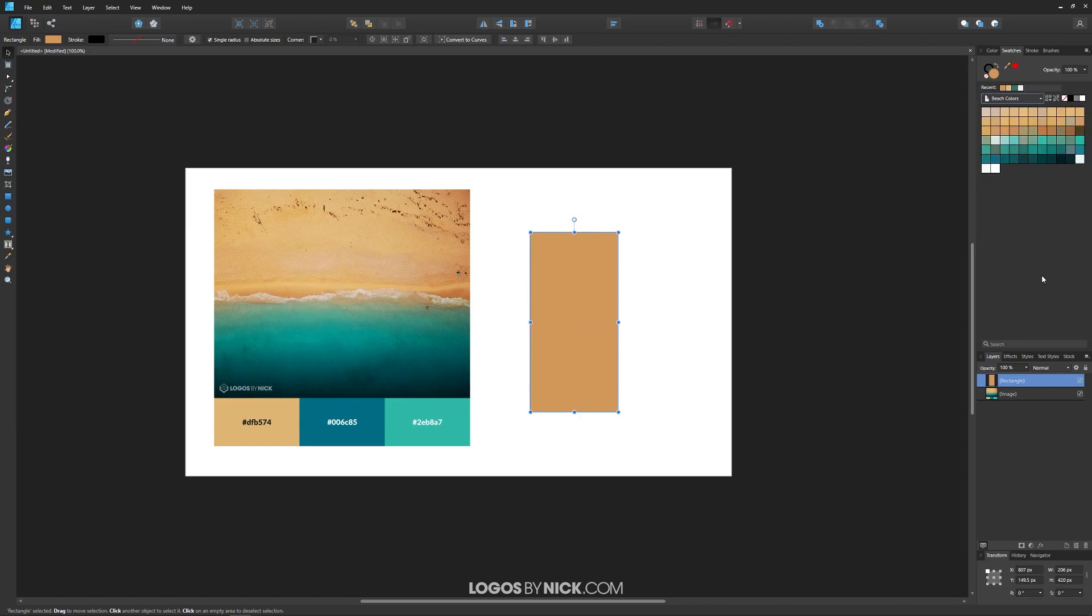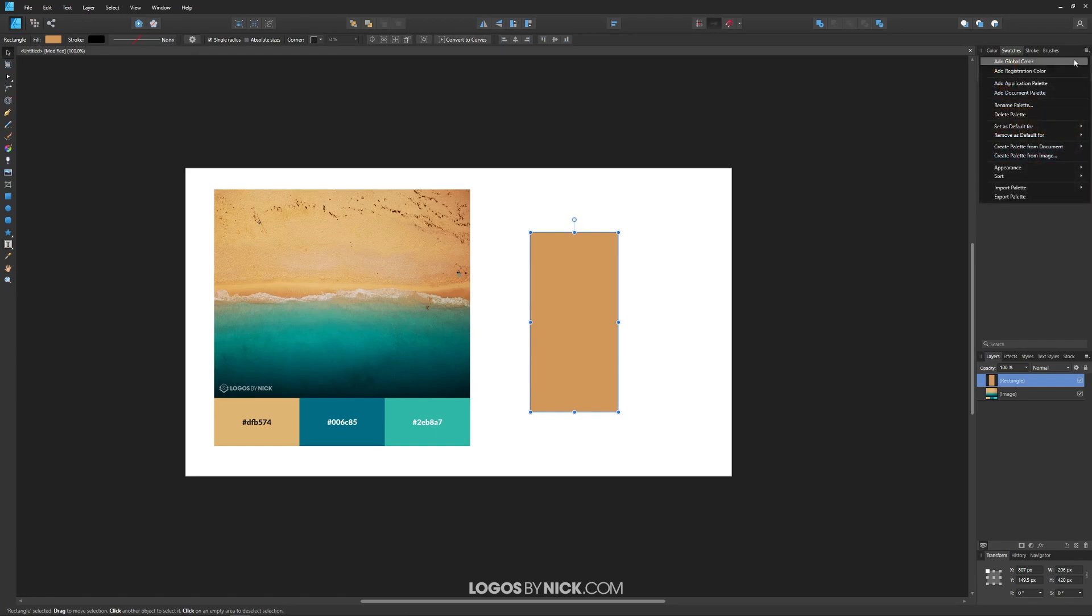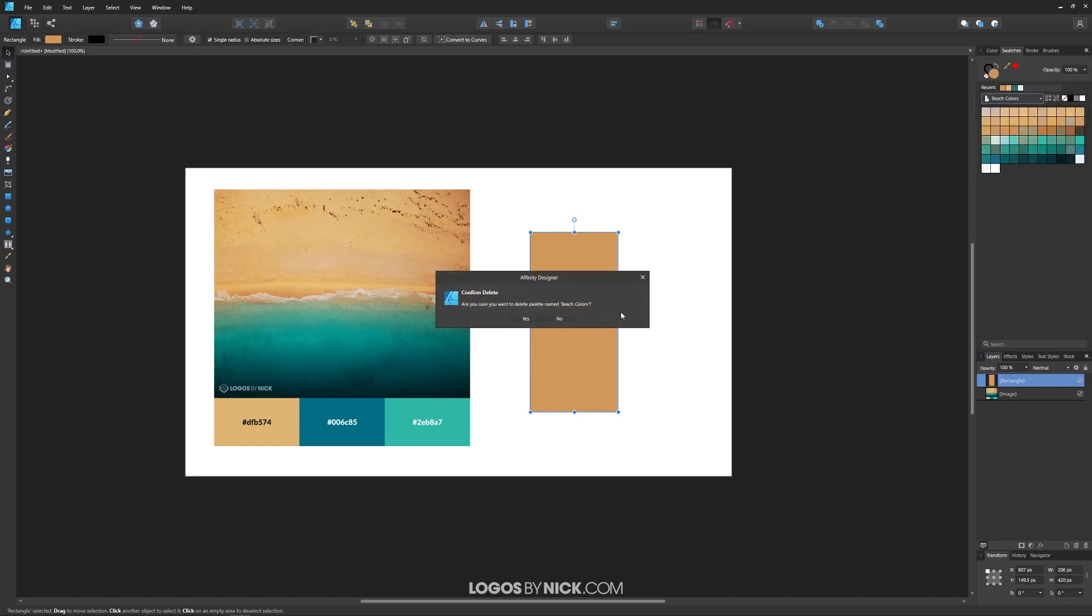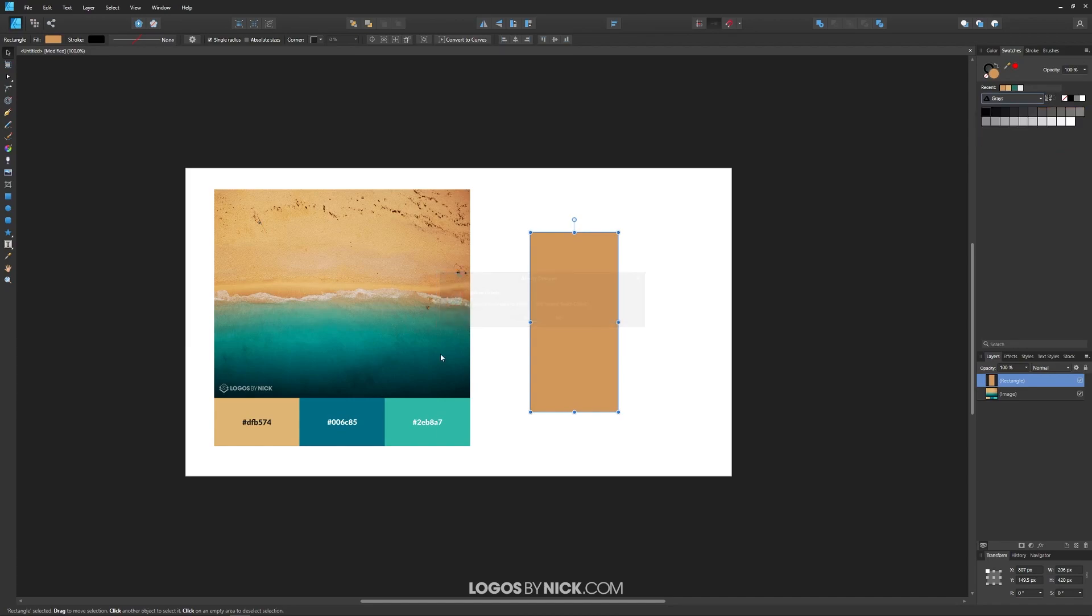Now if you don't want to use that palette anymore, if you want to get rid of it, come back up here to the menu and we're looking for delete palette. Yes. And there you go. Now it's gone.